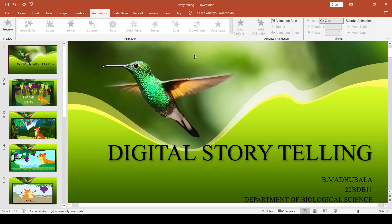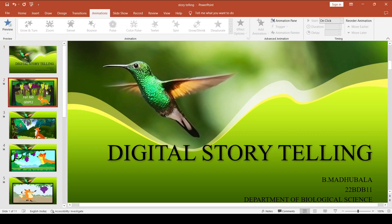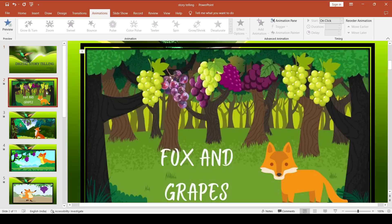In this story, the topic is the Fox and the Grapes.